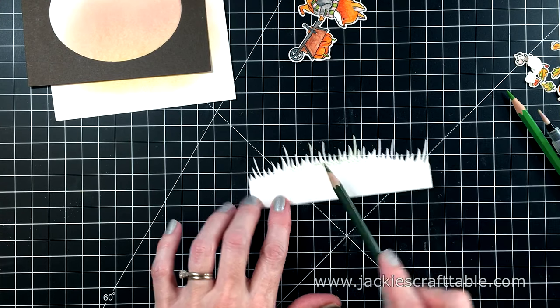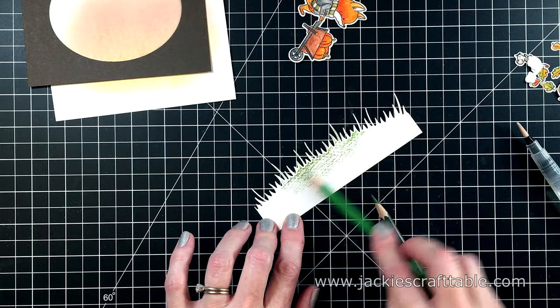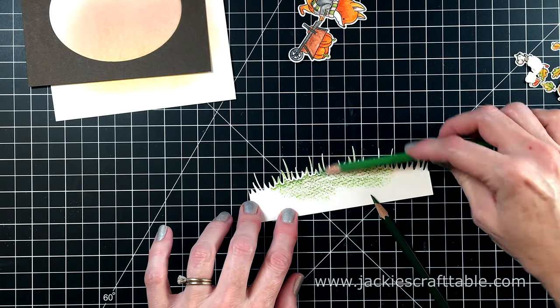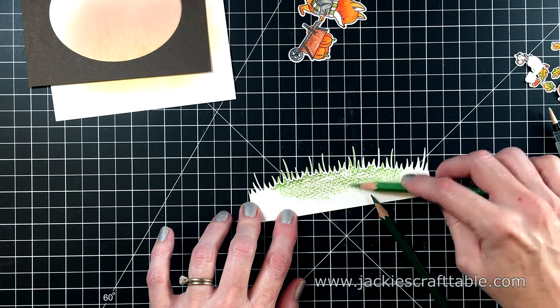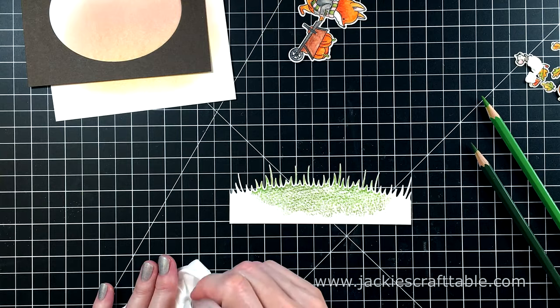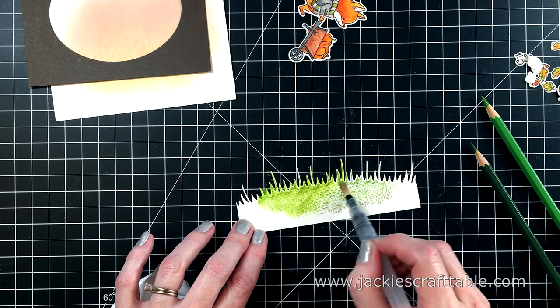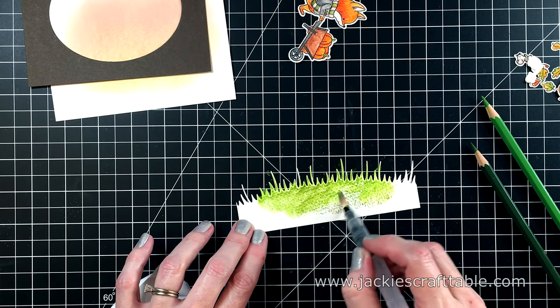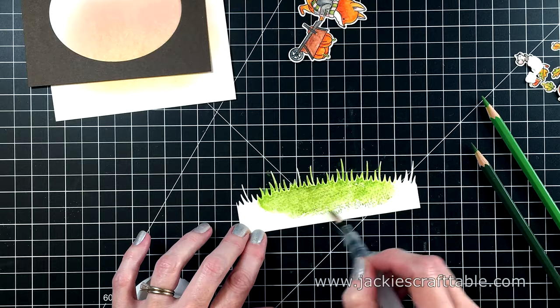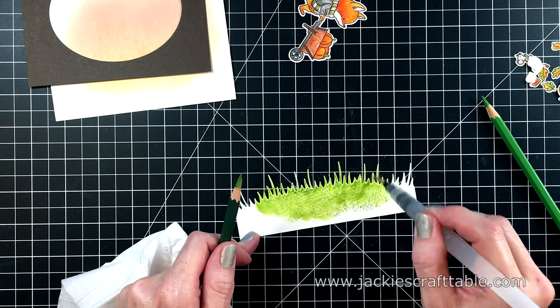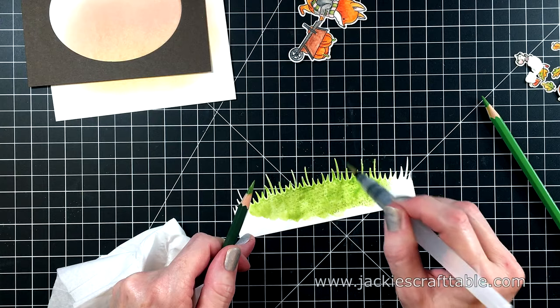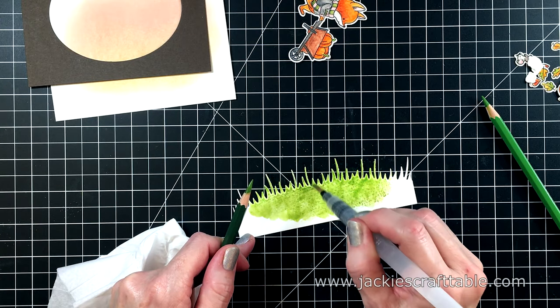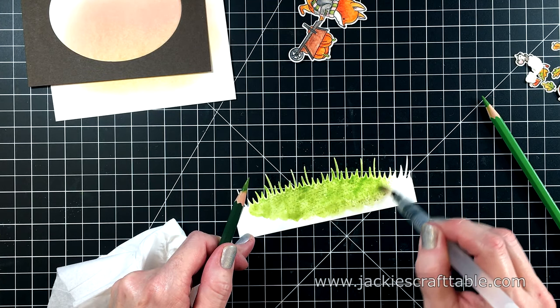I decided that the scene needs some grass, so I die-cut some of the watercolor paper with one of my grass die cuts. And now I'm just using some green watercolor pencils to color it in. Now I can activate the pigment with my water brush, and it's so fun seeing this pigment just brighten and come to life.